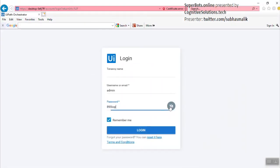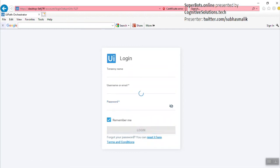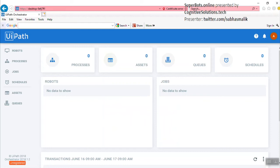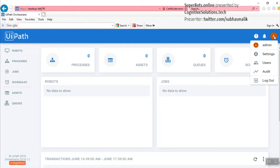I have entered the password, which is 890iop, and I'll click on Login. This is how we can login for the first time after we install UiPath Orchestrator using the admin credentials.